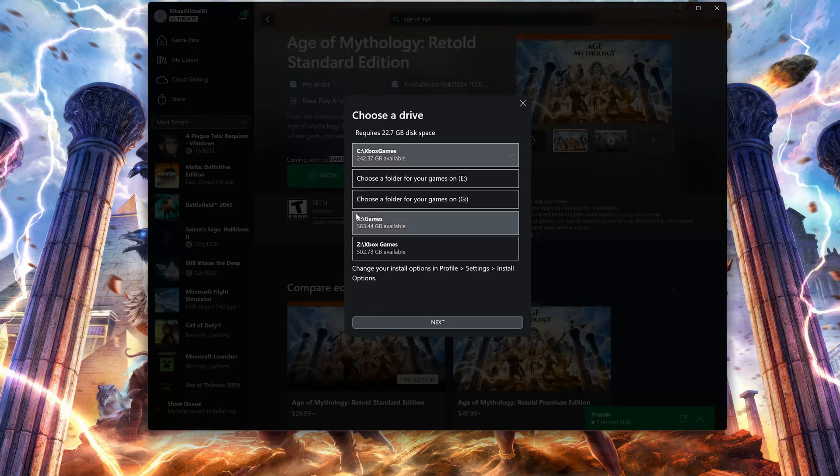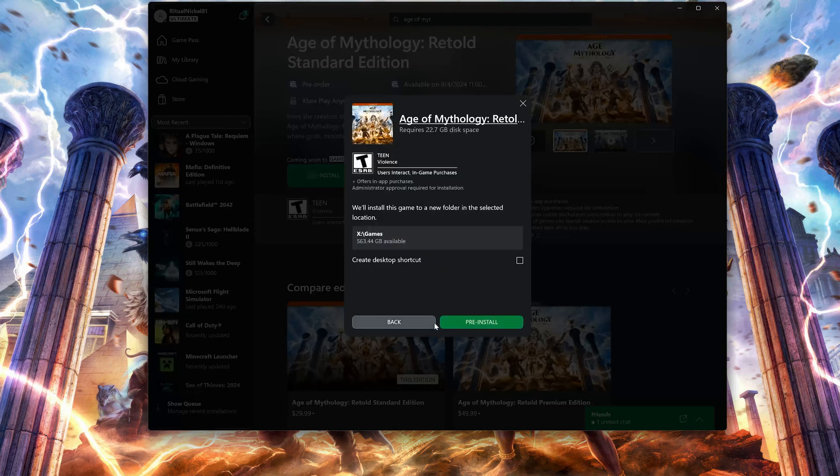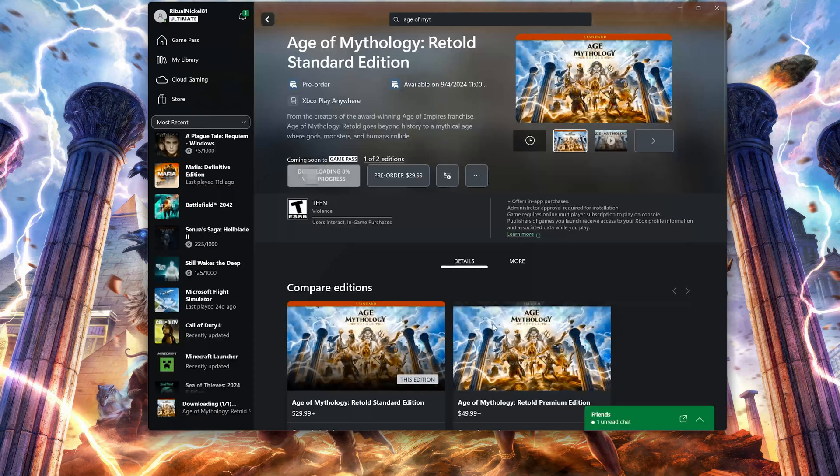Select your installation drive. Press Install again. Wait for Age of Mythology Retold to be downloaded and installed.